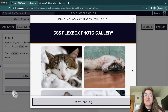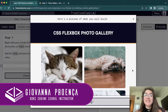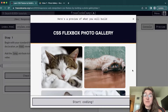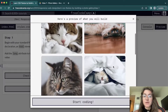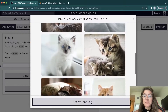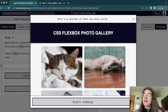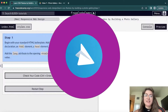Hi everyone, my name is Giovanna Proença and today we're going to talk about the CSS Flexbox Photo Gallery project from FreeCodeCamp Responsive Web Design. This is basically the website we're going to build — it has some cat photos and we're going to learn how to do this.